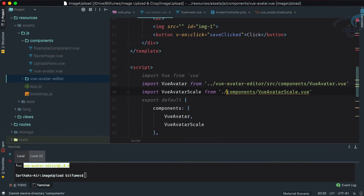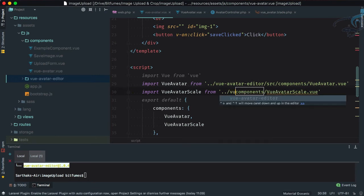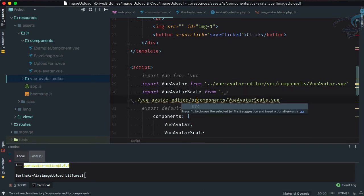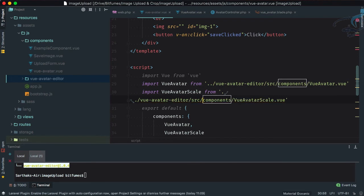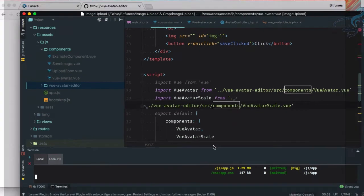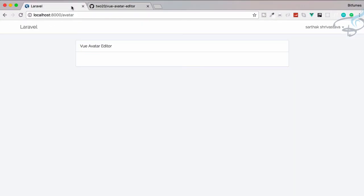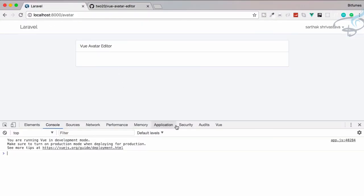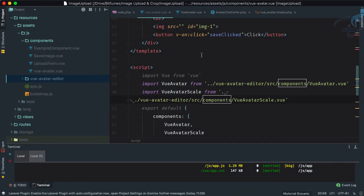Now fix the import paths: instead of pointing to the component folder directly, point to vue-avatar-editor/src/components. Similarly update the second import to vue-avatar/src/components. Now let's run npm run watch — it builds successfully.